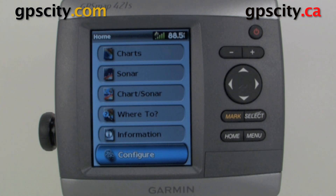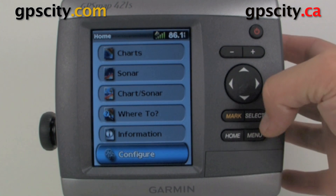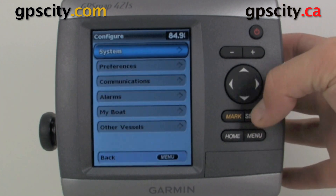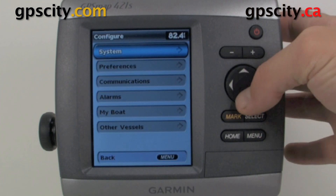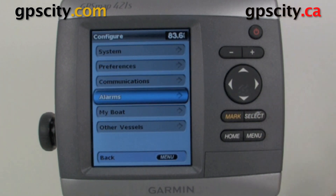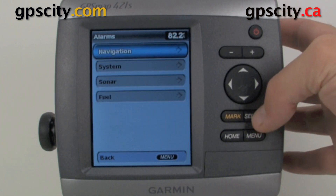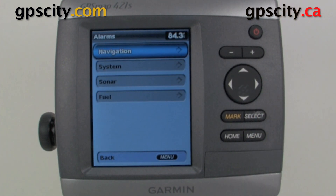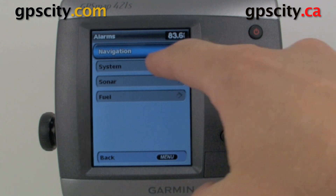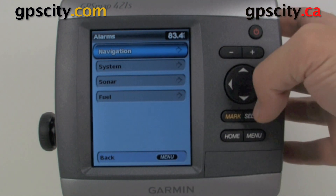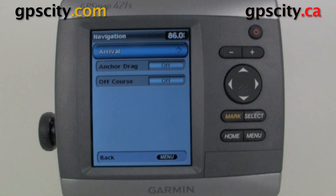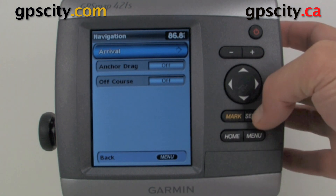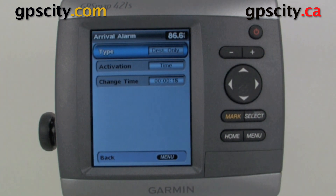To access the alarms, just go into Configure and then scroll down to Alarms. Inside alarms we've got Navigation. We could set an alarm that tells us when we arrive if we go into here.